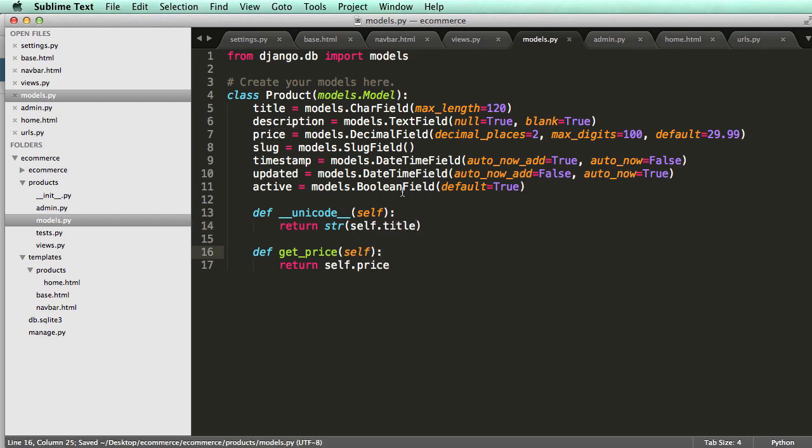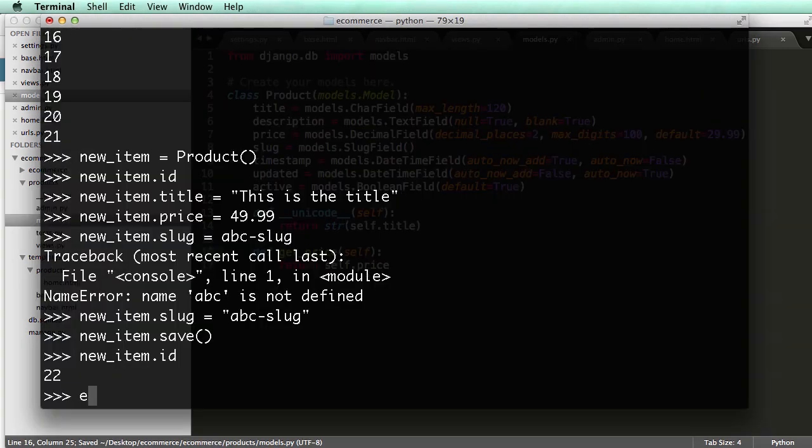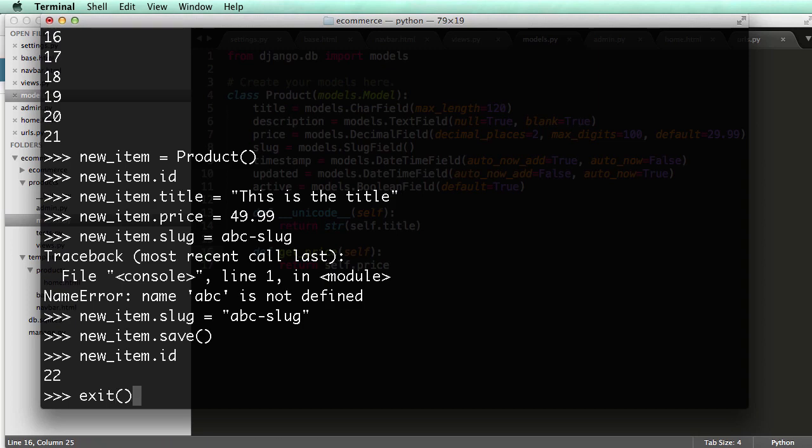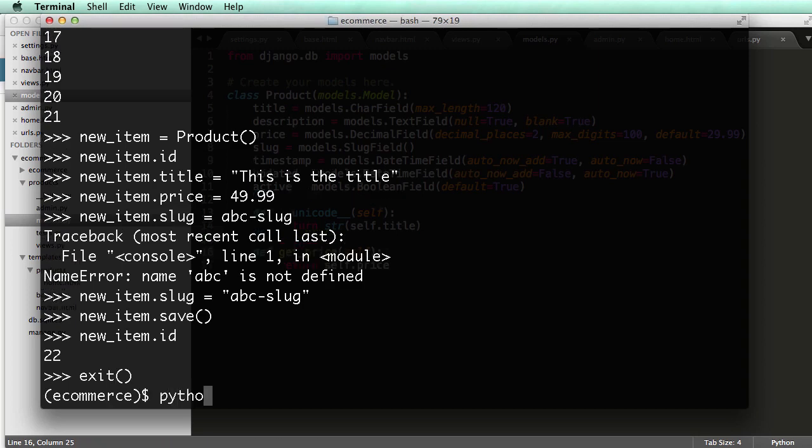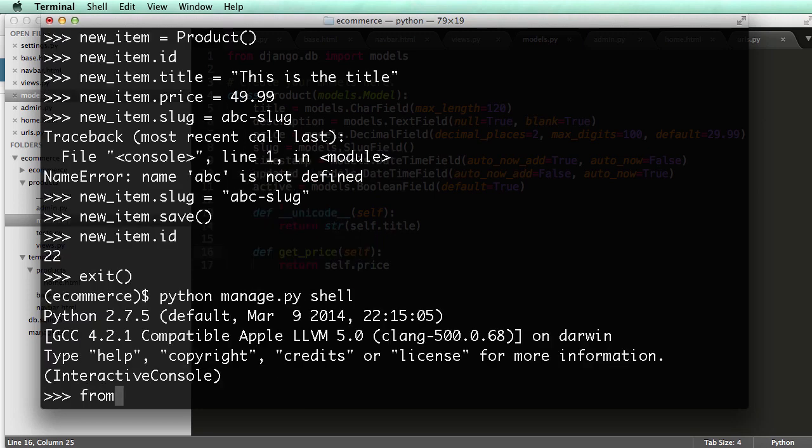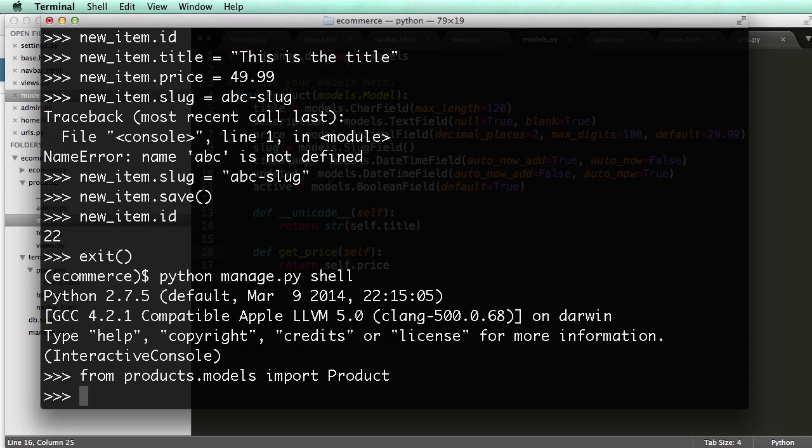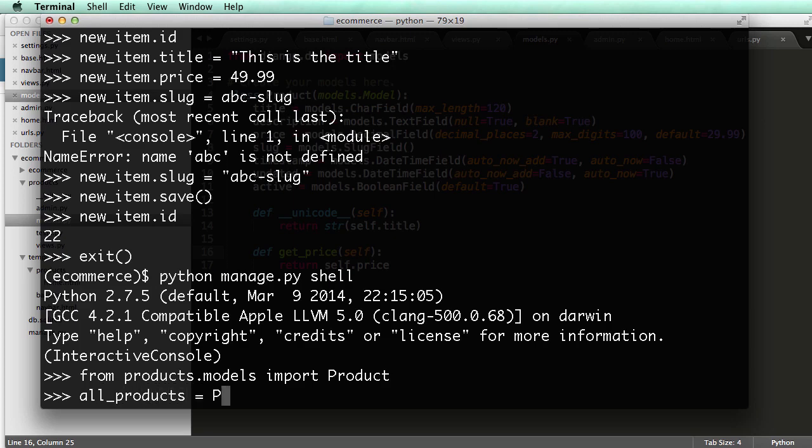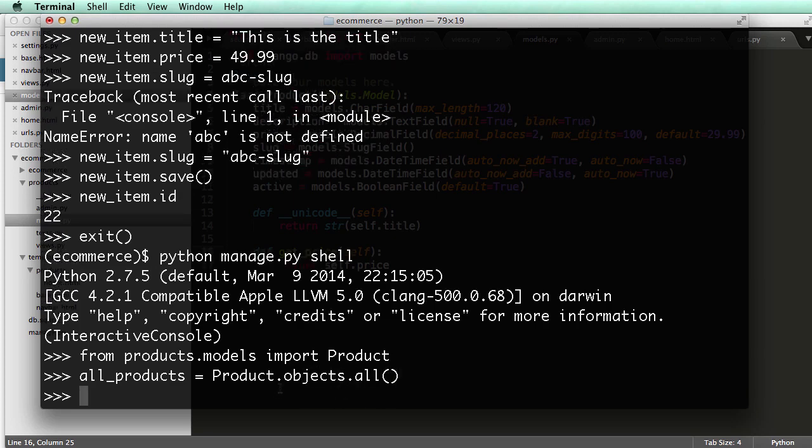All right, so now that we've done that, we actually have to exit out of the shell and go back in. So python manage.py into the shell, and then from products.models import product. So products equals, or we'll say all products, so you don't get too confused. Products, product.objects.all, and just so you know, this is a model manager that is doing this. We will see custom model managers later, but for now, that's what it is.